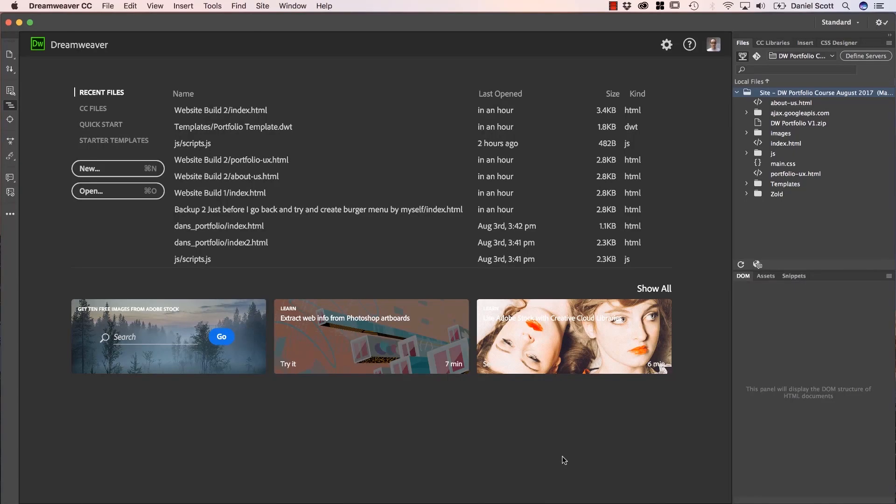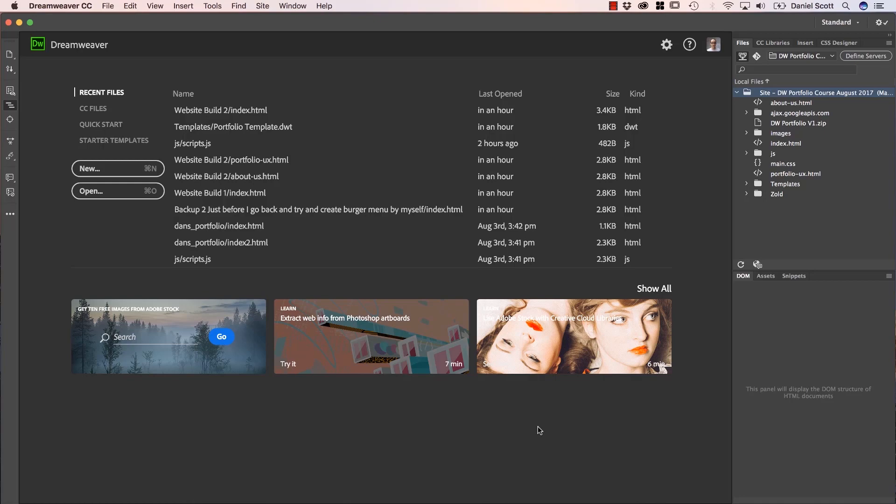Hi there, in this video we're going to set up our Workspace so that we can design amazing websites. Now this particular course is going to focus mainly on the Live View or the kind of more design visual side of using Dreamweaver. You can totally do this course in the code side if you prefer, but if you want to follow along exactly, we are going to do this in the Visual View.